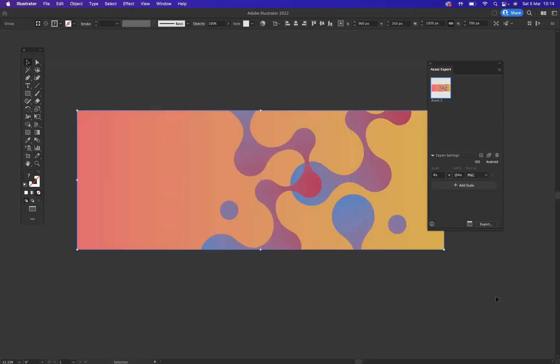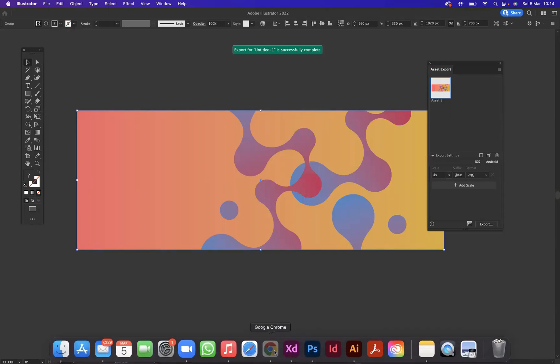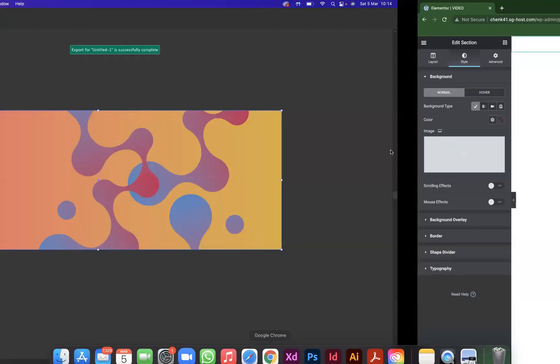If we now go to Elementor, I'd like to implement that as a background to one of my structures. So obviously what we need to do now is implement a new structure.